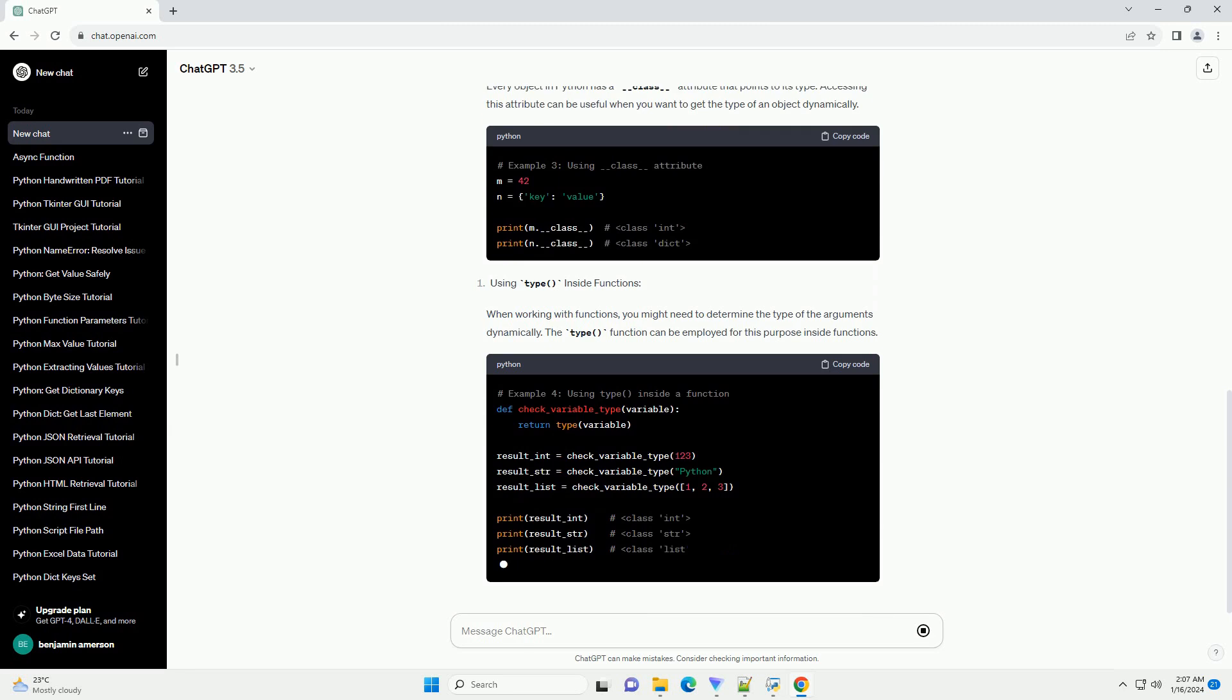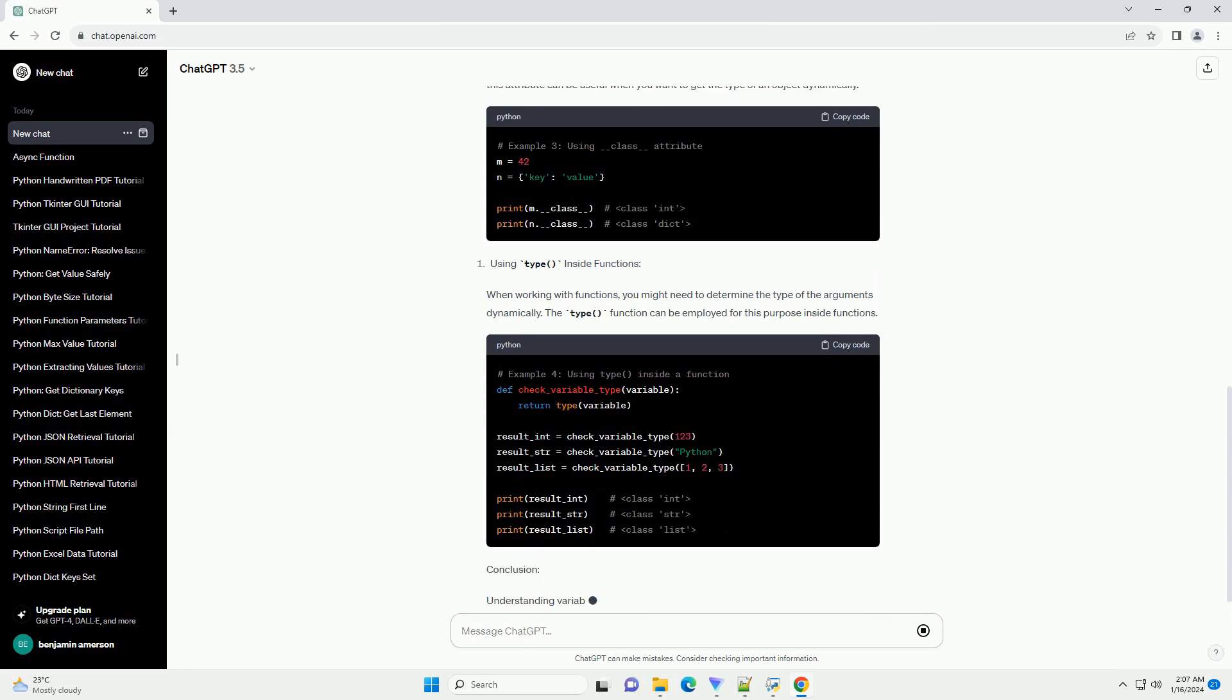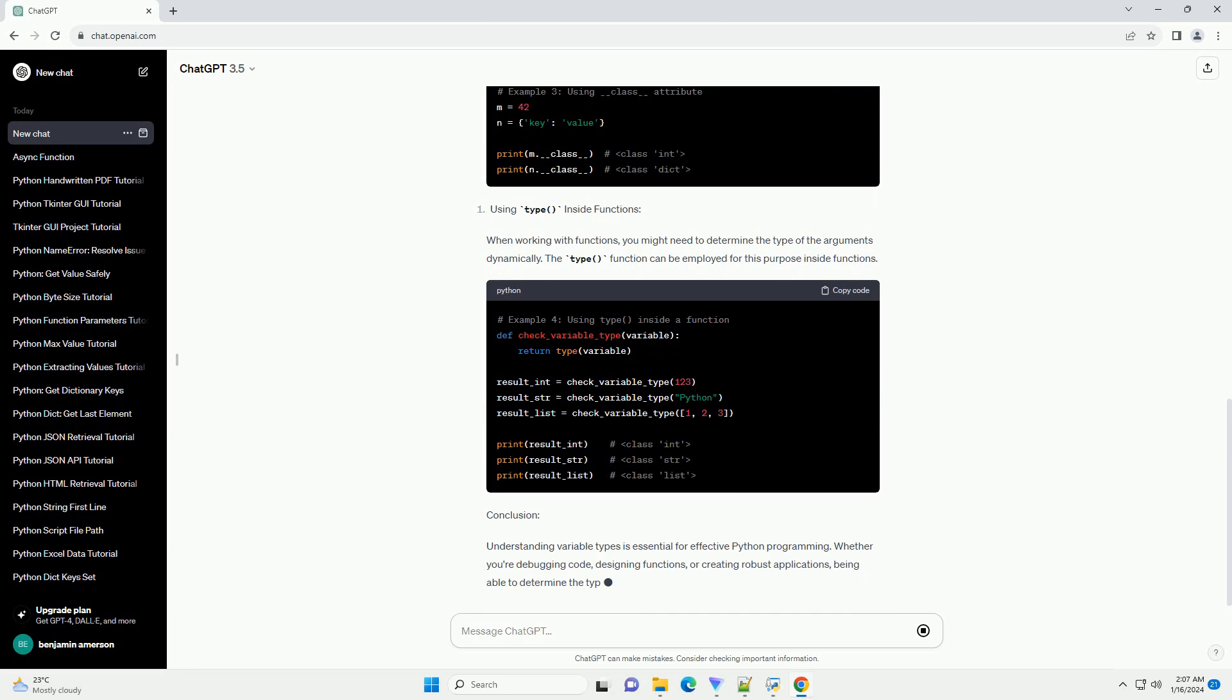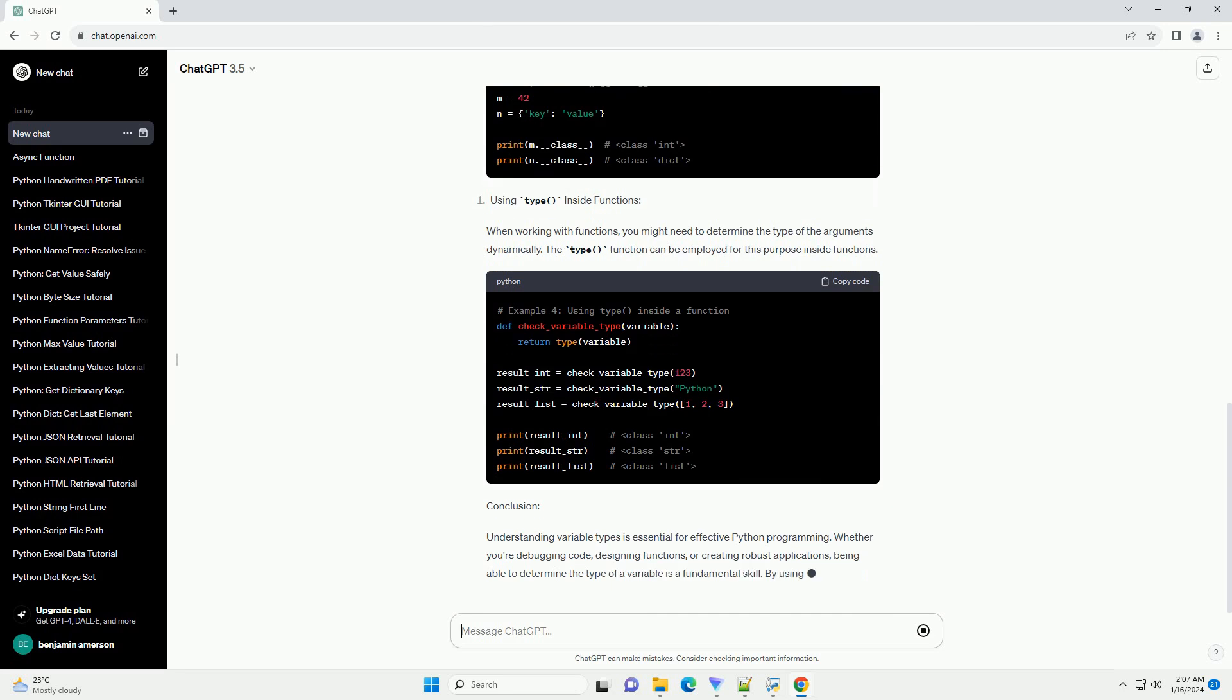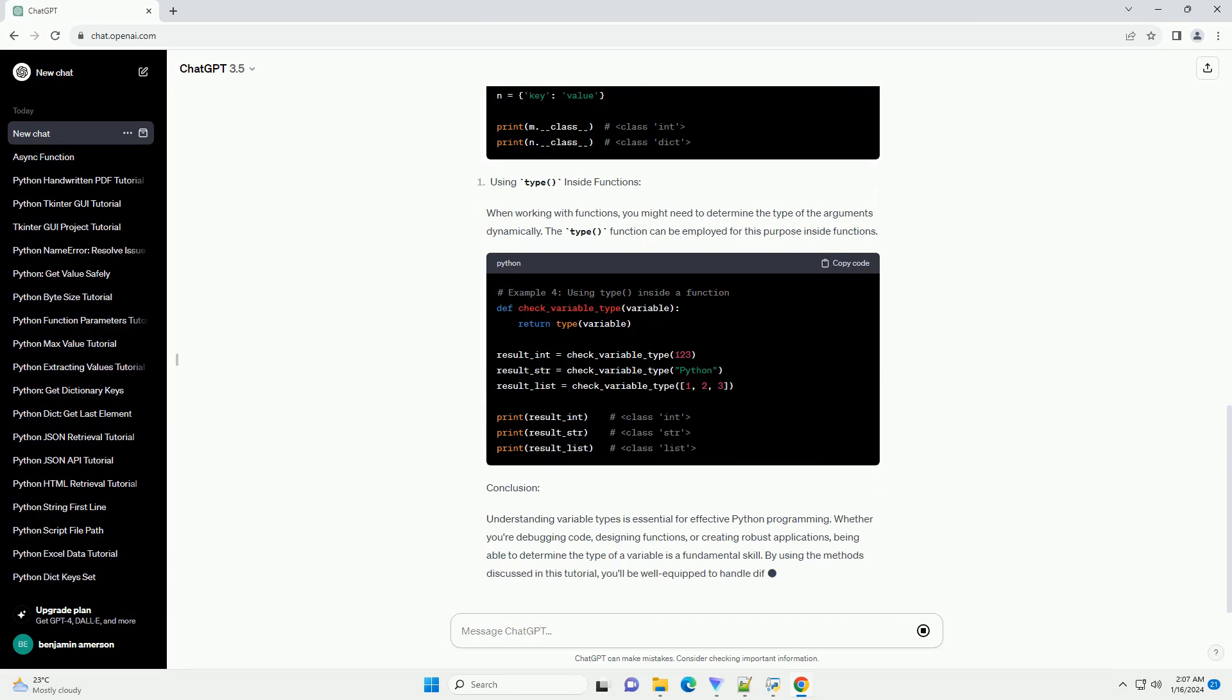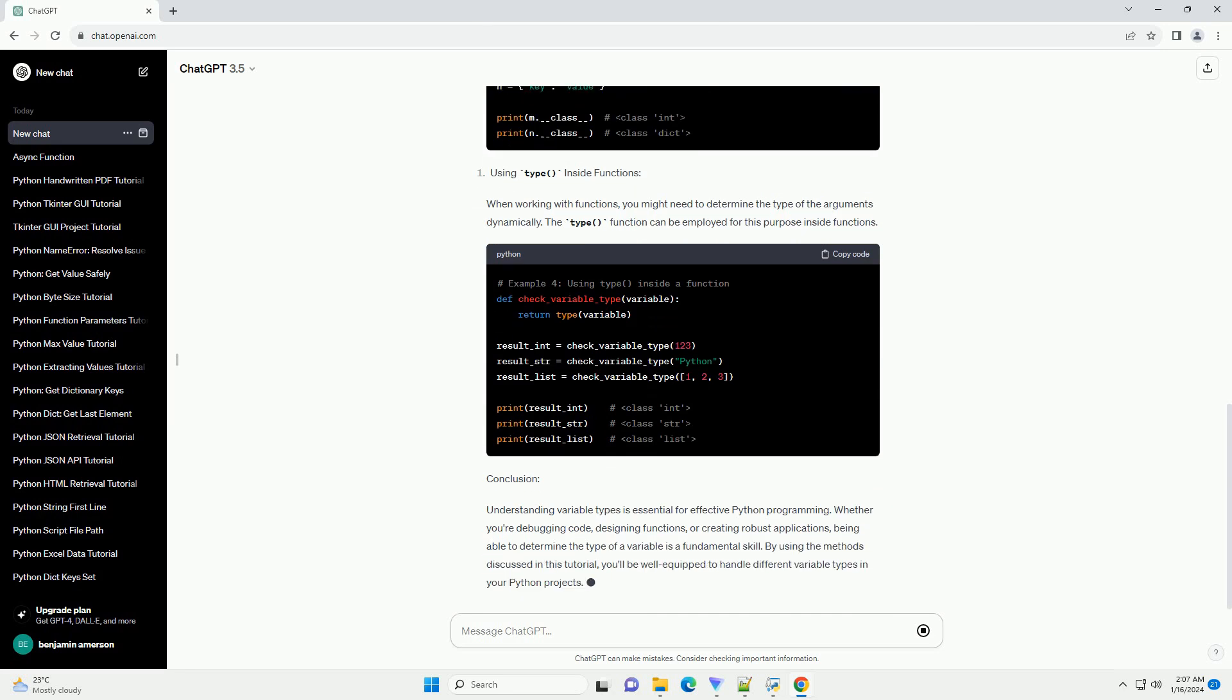When working with functions, you might need to determine the type of the arguments dynamically. The type function can be employed for this purpose inside functions.